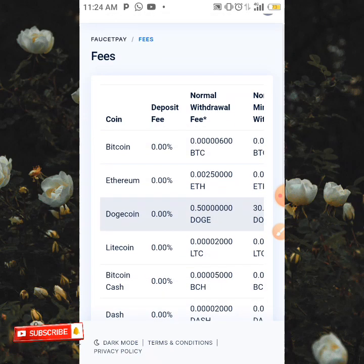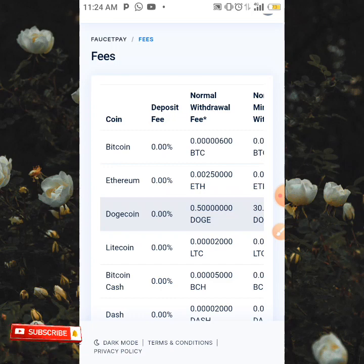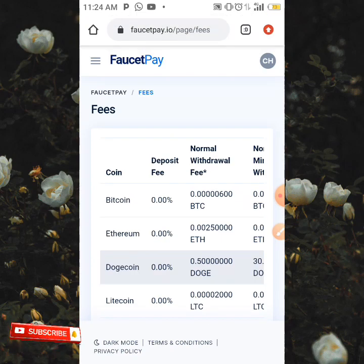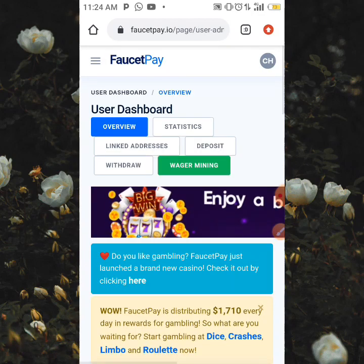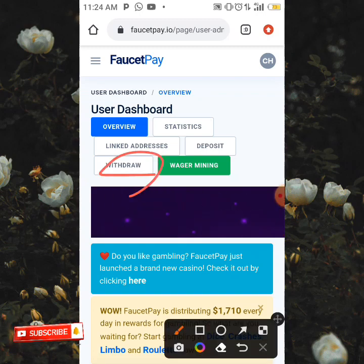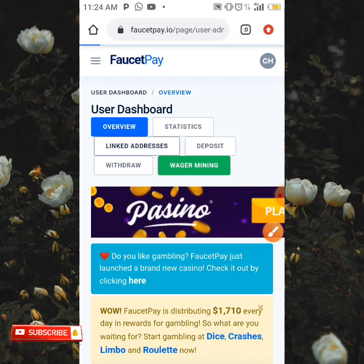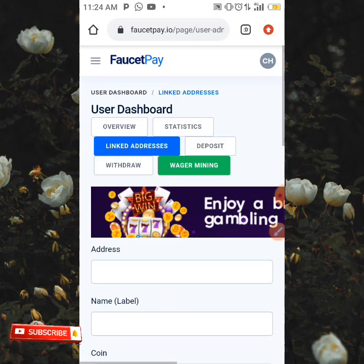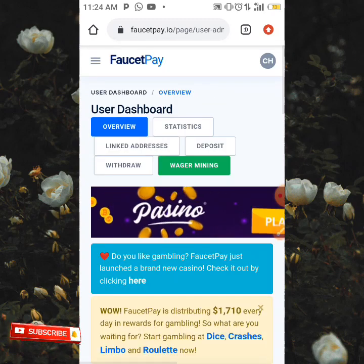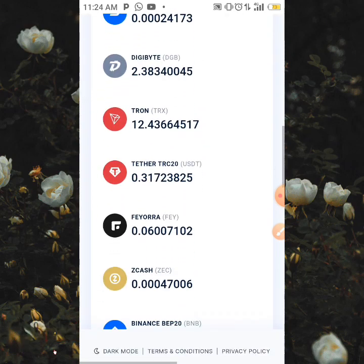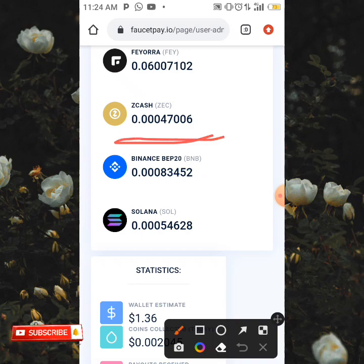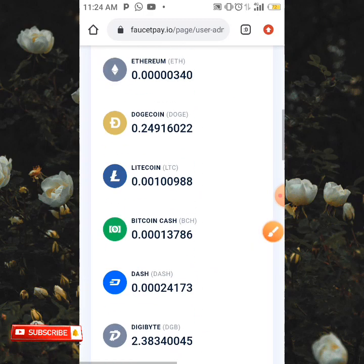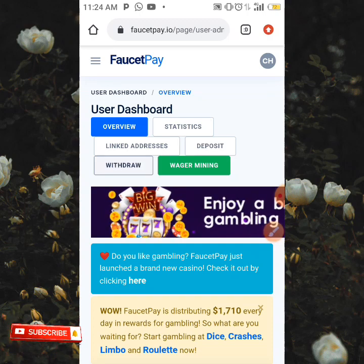Now that we've seen the minimum withdrawal and fees for all coins, let's head back to our dashboard and see how to withdraw step by step. Going to the user dashboard, you're going to see the Withdraw option. When you click on Withdraw, I'm going to check how many Zcash I have — 47,006 Satoshi of Zcash — and the minimum is just 1,000, so we're good to withdraw.